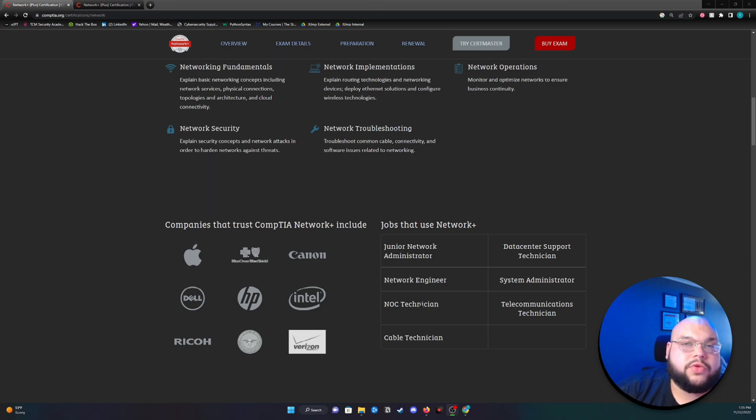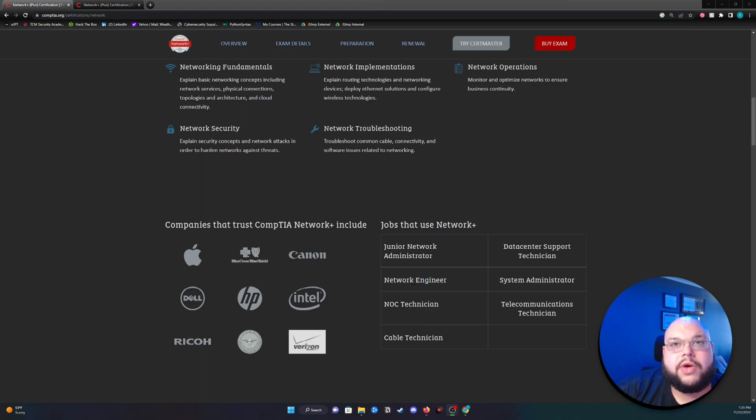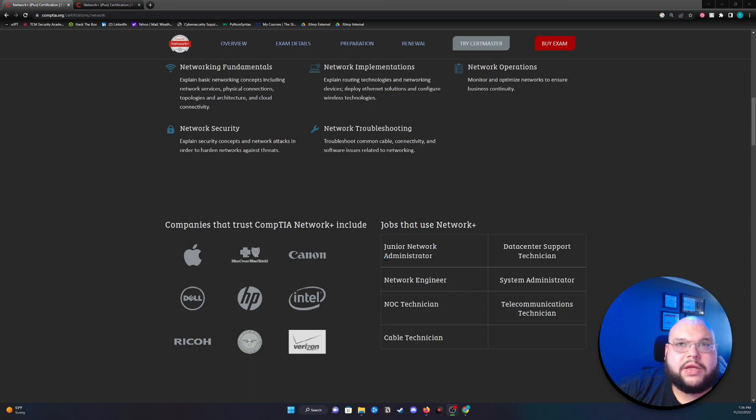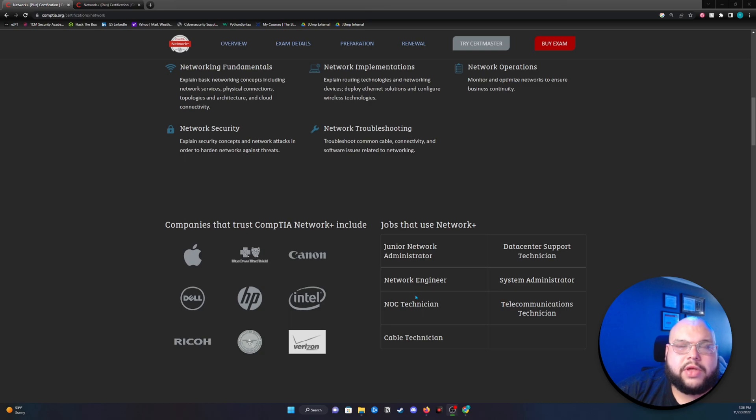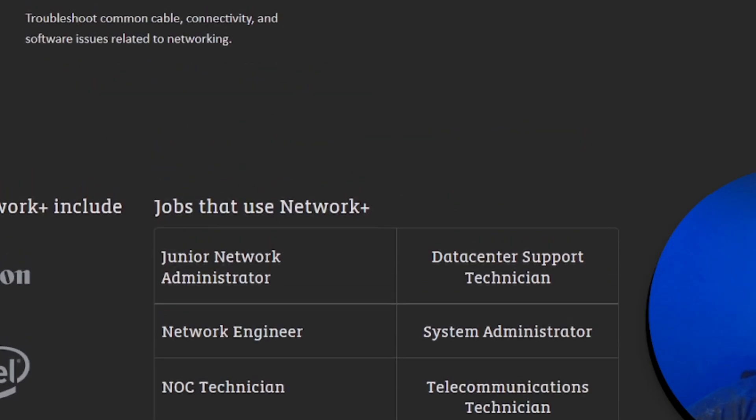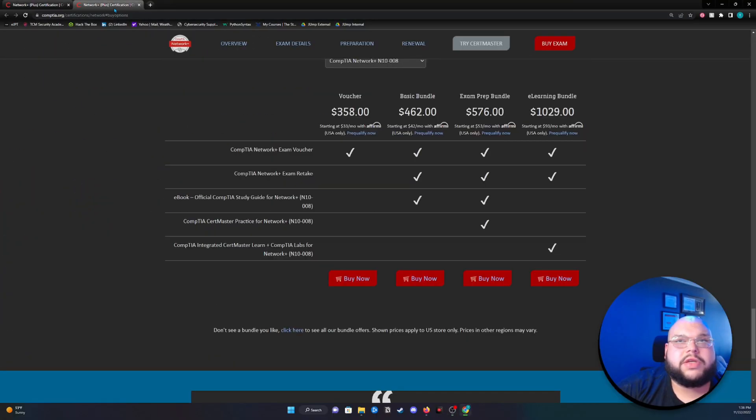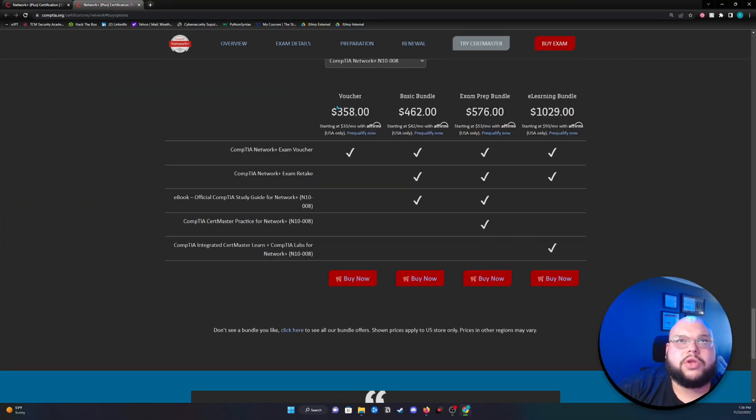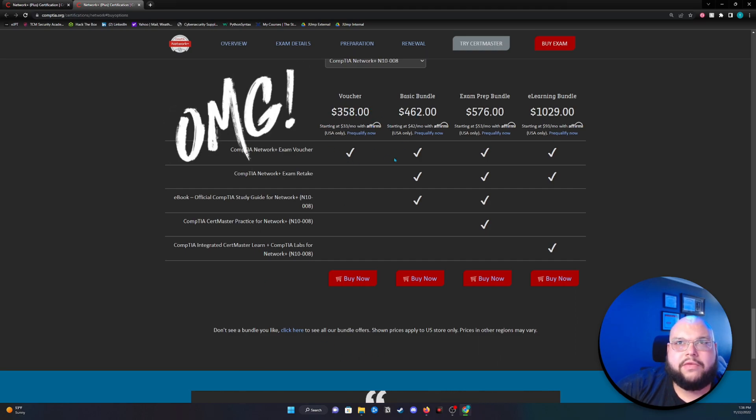But if you do think you're ahead of the game, then go ahead for the Security Plus. Again, these kind of certifications are just going to give you some roles down here that you could potentially fill with this, with Network Engineer, a Systems Administrator, a NOC technician. This certification here is going to run you about $358. Of course, you have add-on options for retakes and things like that.